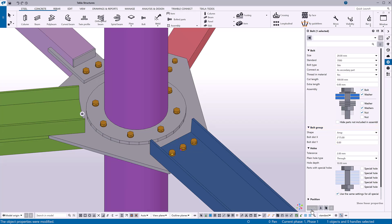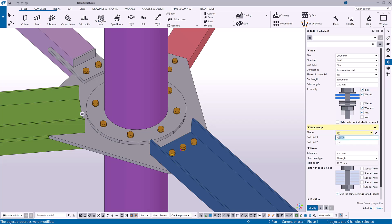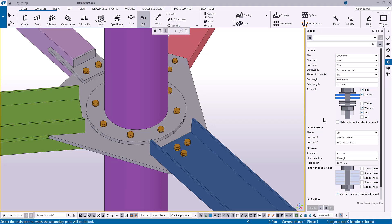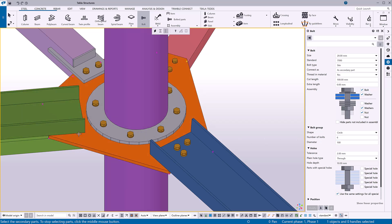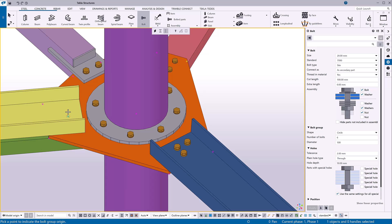You can also create bolt groups in different shapes. For example, to separately define the position of each bolt in the group, set the bolt group shape to List. Then type the distances on the x and y axis for each bolt from the start point. To create a circular bolt group, define the number of bolts and the diameter of the circle. When determining the location of the bolt group, start by picking the center point, then pick a second point to indicate the direction.